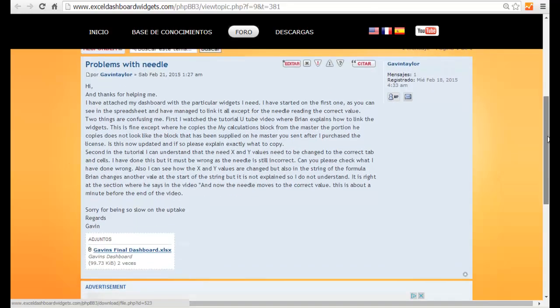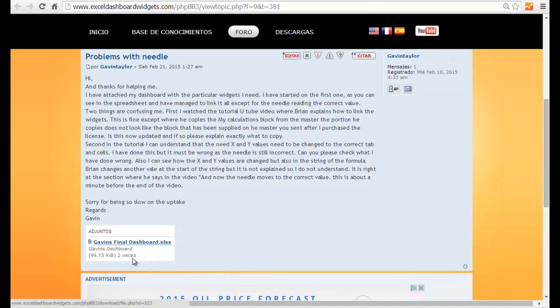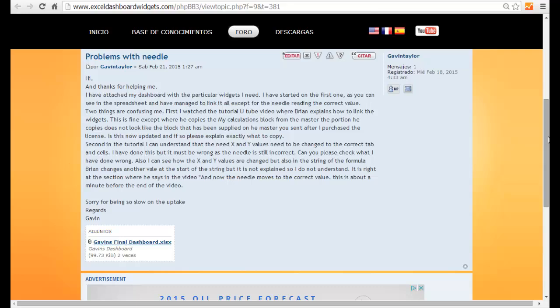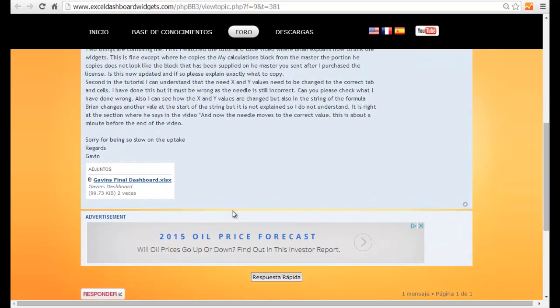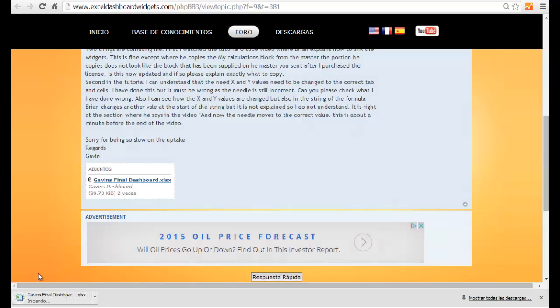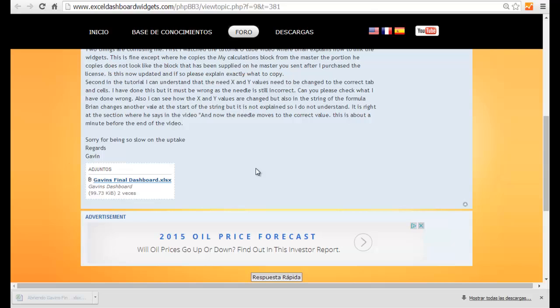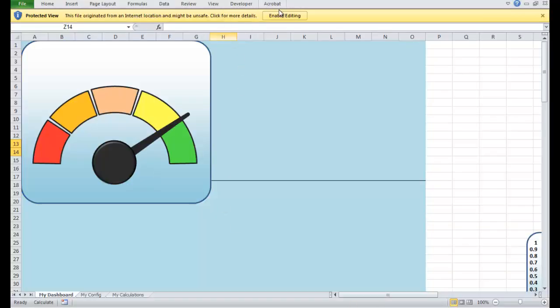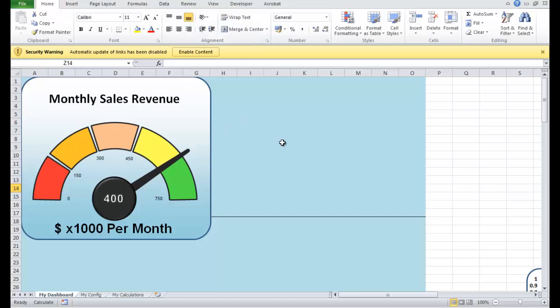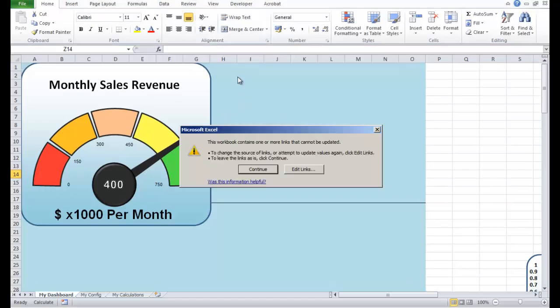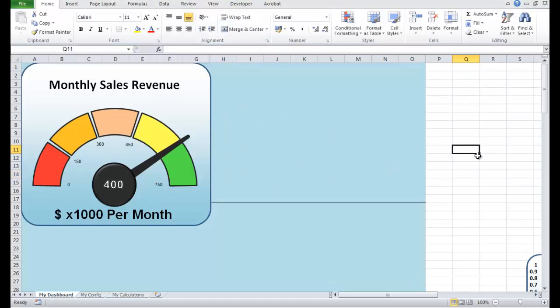He's uploaded his dashboard here, so let's just take a quick look. I'll just download it now, we'll open it up and see what appears to be the problem. Well actually I've already taken a look and I know what the problem is, but I'll hopefully get you on your way, Gavin. So here we go. Let's continue.